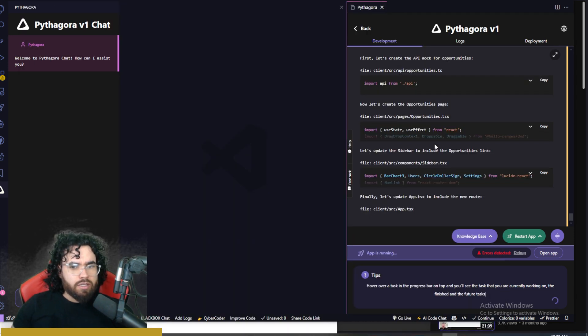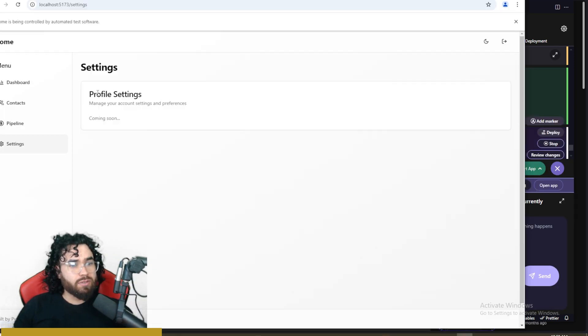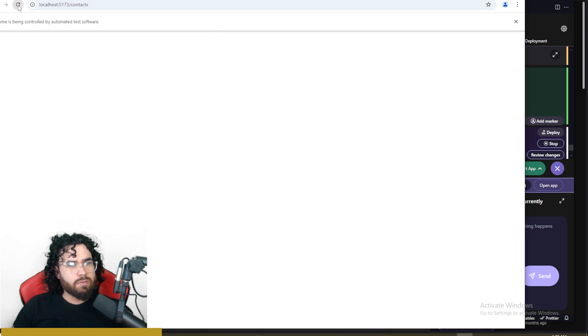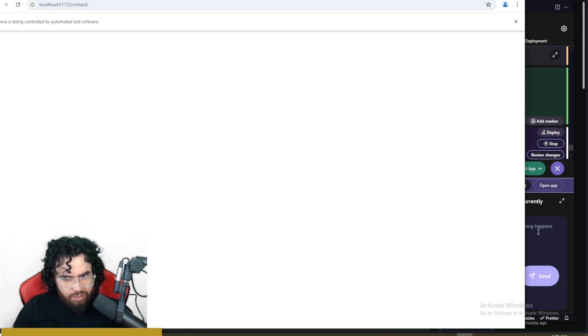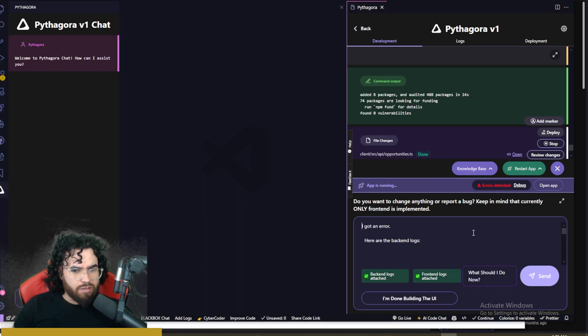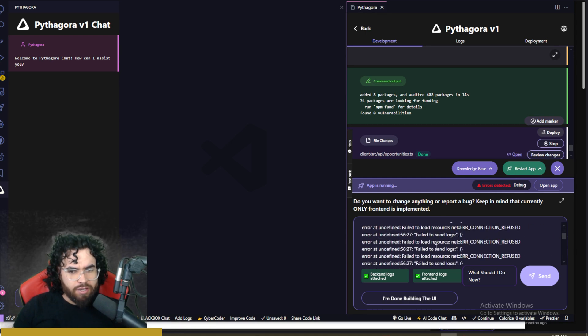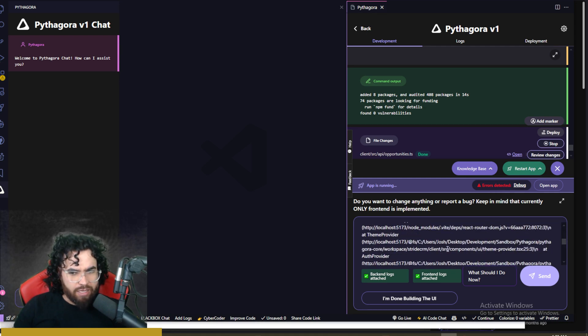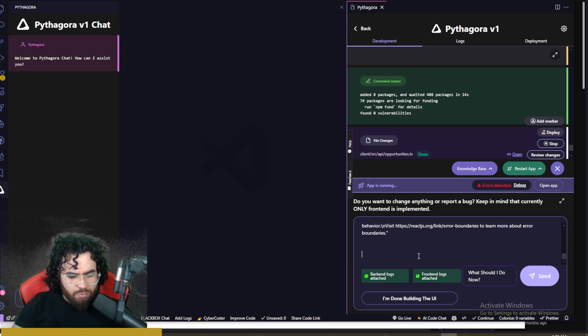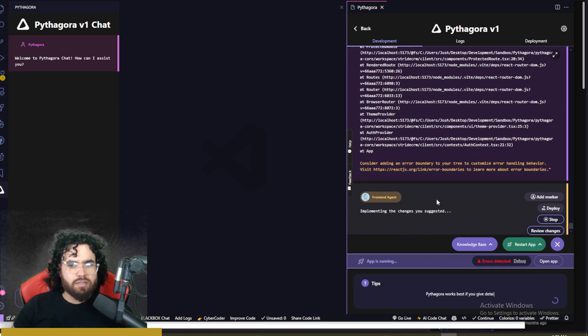Go to contacts right here. Okay, now it is updating the sidebar to include the opportunities link, which it did. Okay, so settings is working right now. Still getting an issue with the contacts page. And it's showing error detected. So I'm just going to debug this. When you click this, it's saying I got an error here. And then it's showing the back end logs. I'm also going to say contacts page isn't working. And then click send.